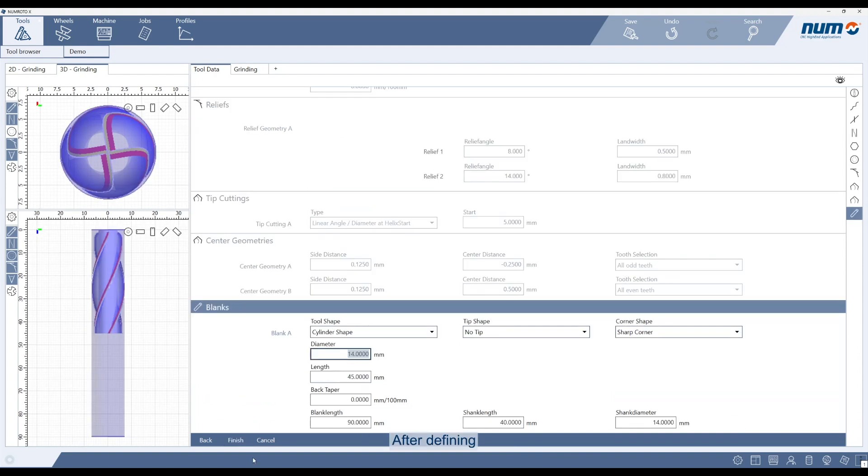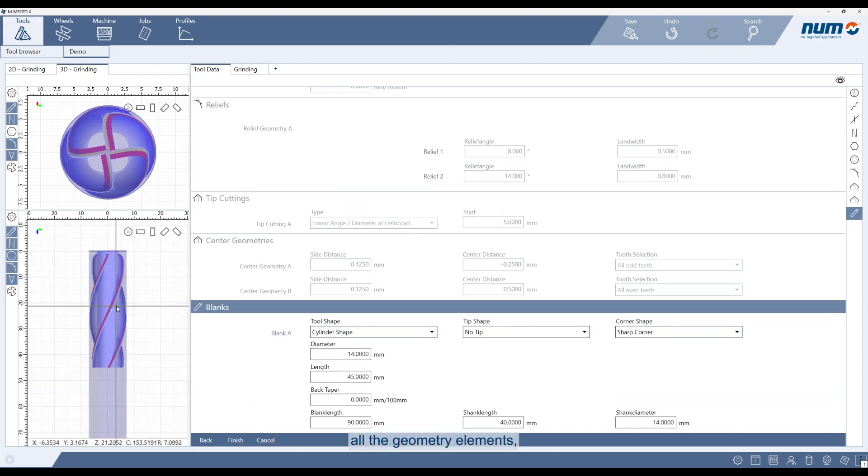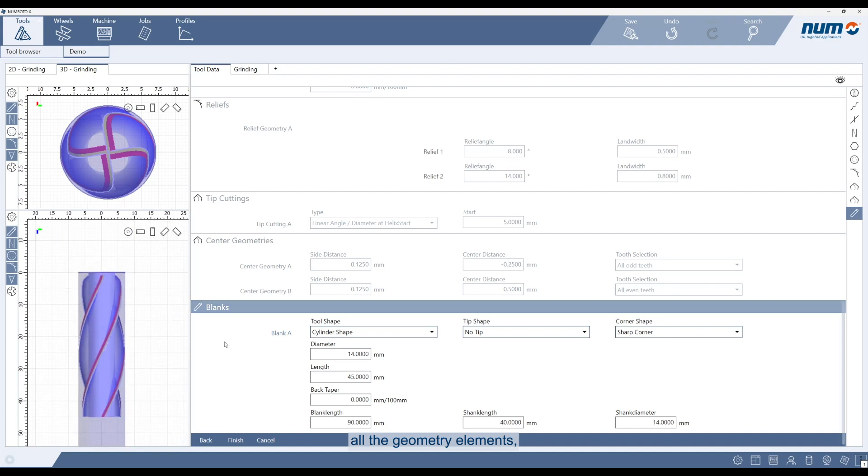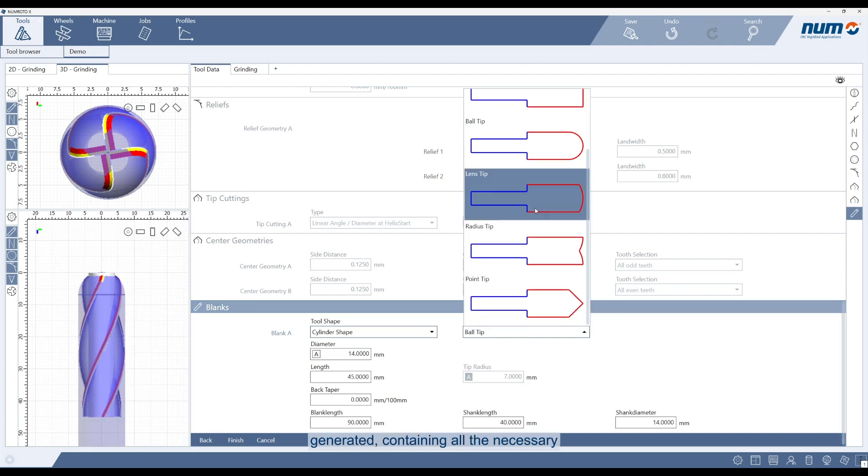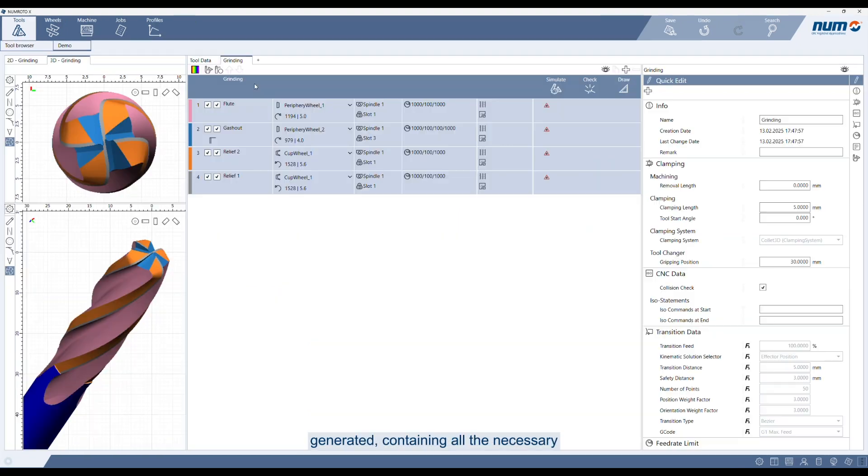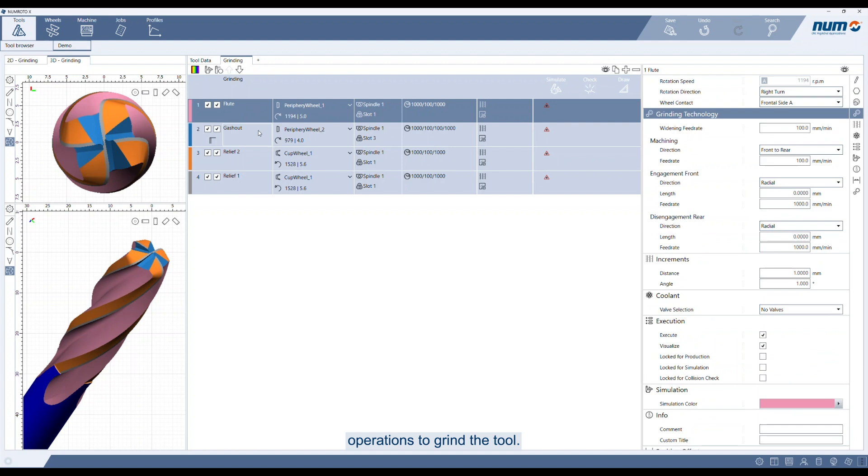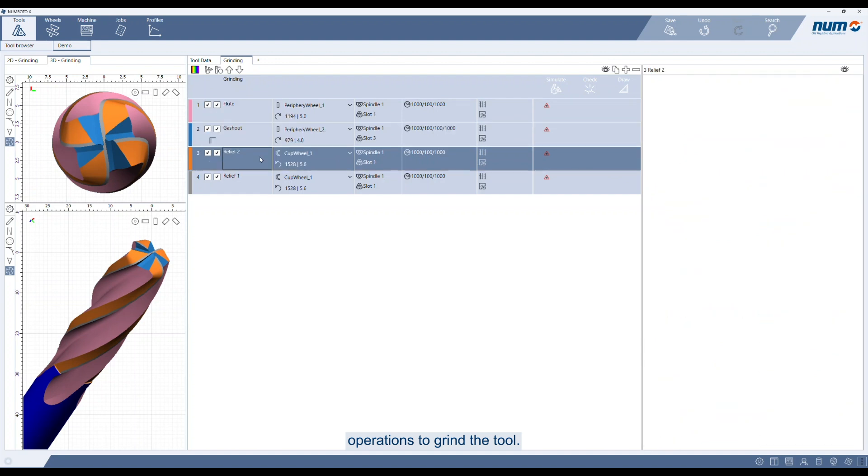After defining all the geometry elements, the first grinding sequence is generated, containing all the necessary operations to grind the tool.